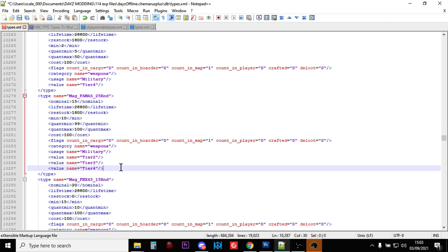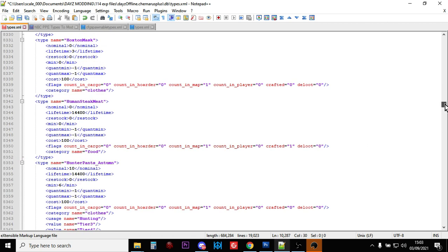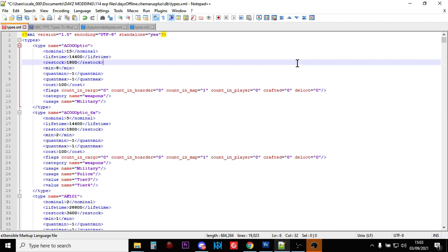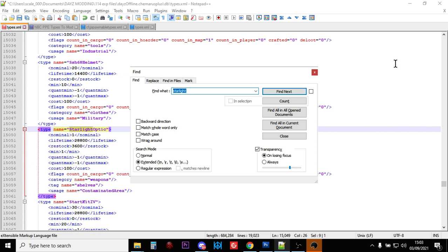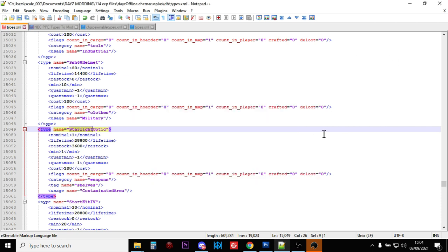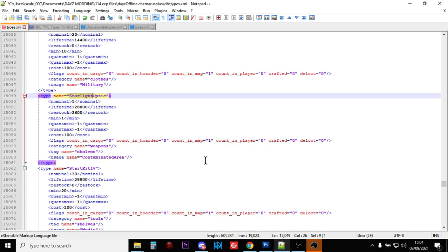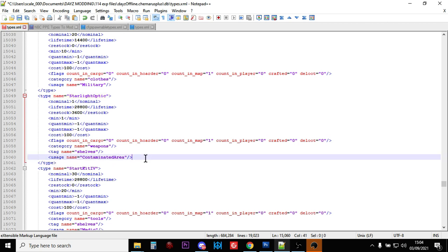Now the other thing we mentioned was the starlight scope. So let's do a search for starlight. There is starlight optic. So let's have a look. So this is found in the map on shelves in the contaminated area. So you're only going to find this if you go to, on Chernarus, the ship in the northeast on the coast. You'll want to go there and this will be there, which is maybe where it should stay because it's very good.